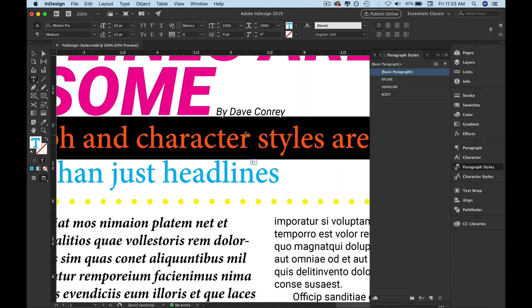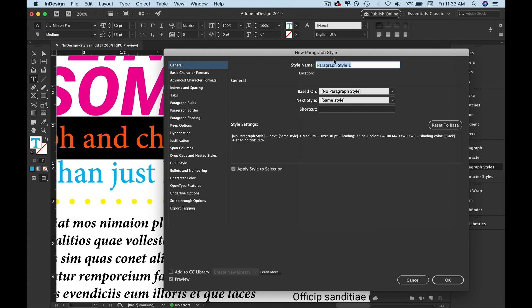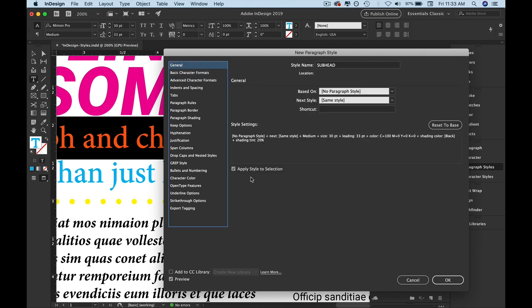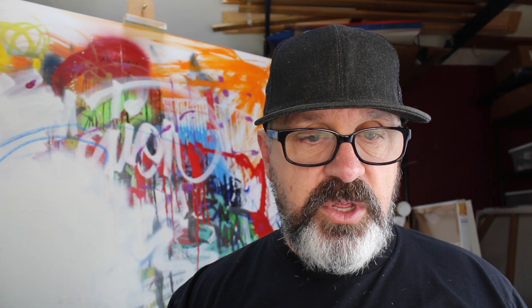This one is obviously our subhead. So we're going to do this again: new paragraph style, no changes, apply style to the selection, click OK. Now I'm going to do something here that I want to show you.